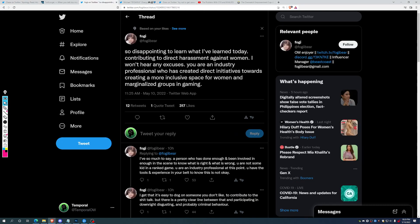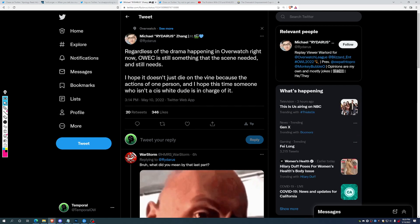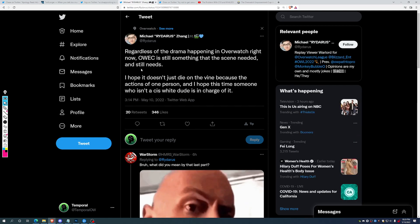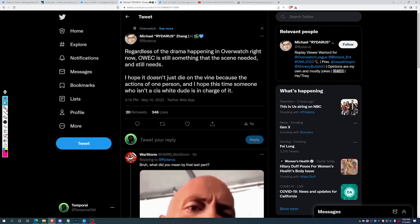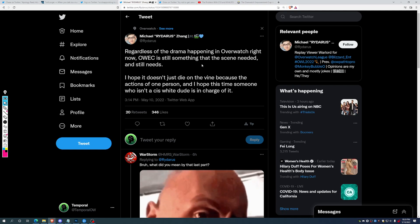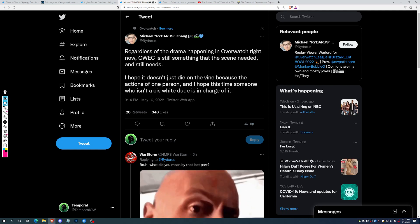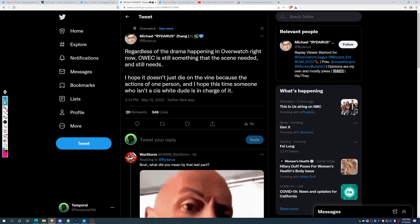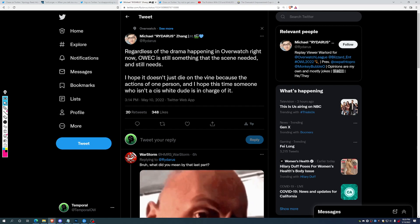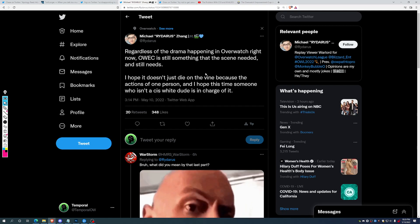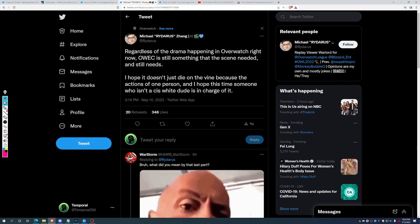And the takes continues. So disappointing to learn what I learned today. Hey, regardless of the drama happening in Overwatch right now, Overwatch Empowerment Cup is still something that the scene needed and still needs. I hope it doesn't just die on the vine because of the actions of one person, and I hope this time someone who isn't a cis white dude is in charge of it.